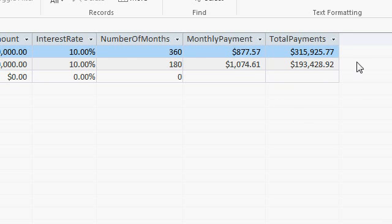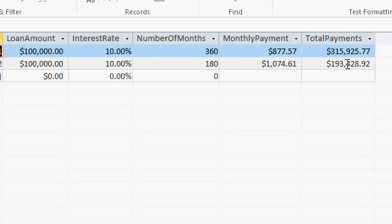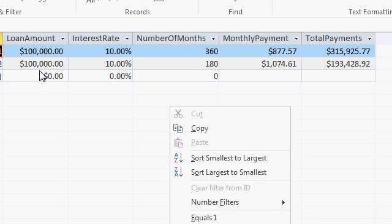Want to see what the interest you're paying is? Well, we know the total payments. We know the loan amount. Subtract the two and that's how much interest you're paying total. Right? Back to design view.